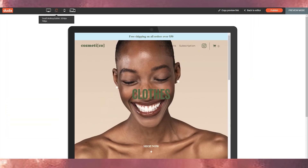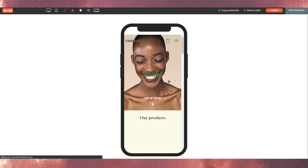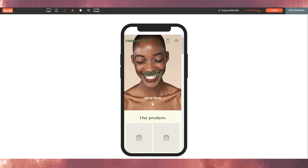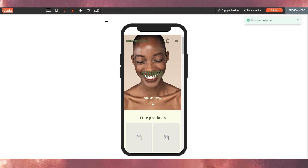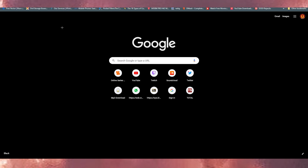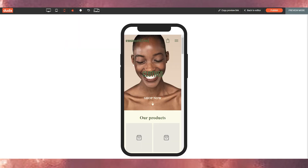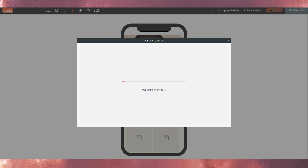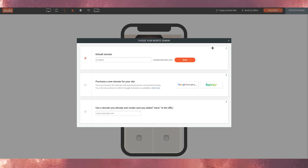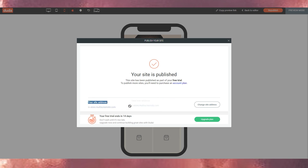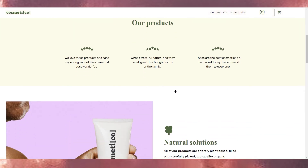On a small desktop or tablet it looks like this, and on a mobile phone it looks like this. You can preview, go back to the editor to make changes, or publish. You can also copy the preview link, paste it in a new tab, and see the live website. Then publish your site for the world to see and set your domain — either a Duda subdomain or a domain you already own.